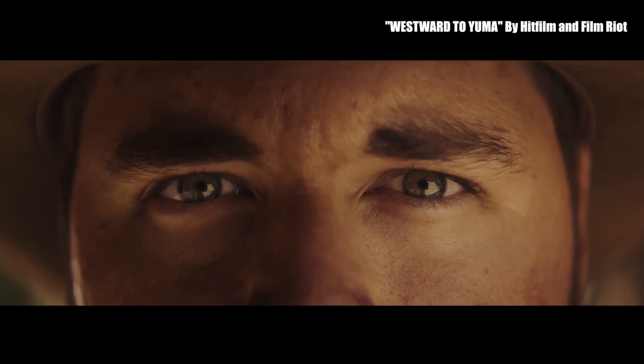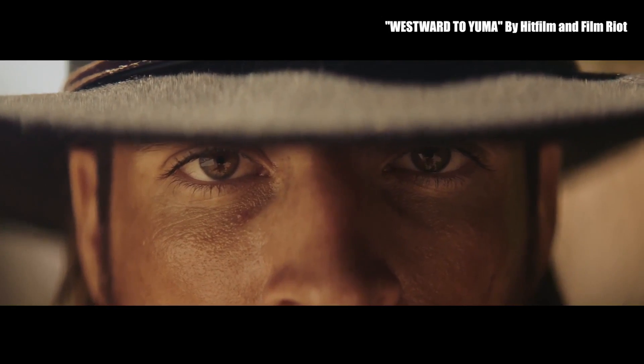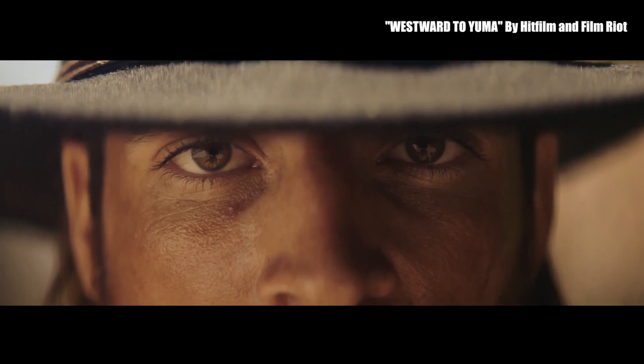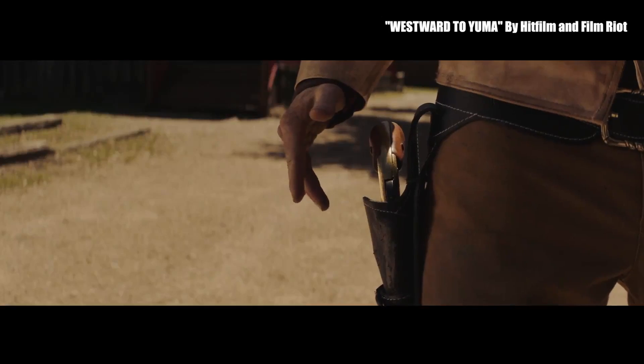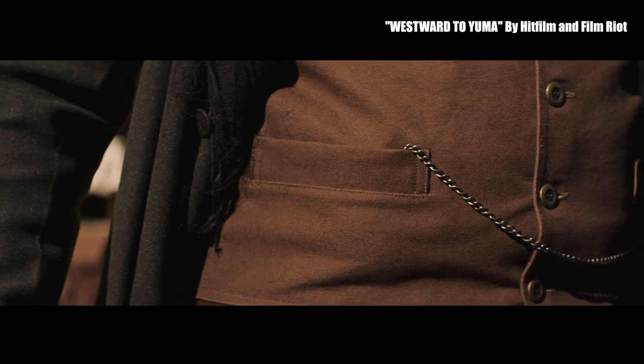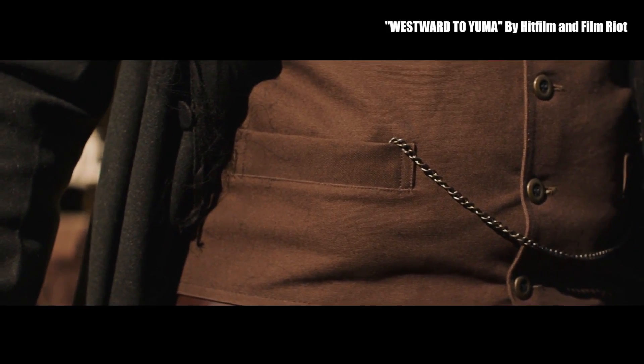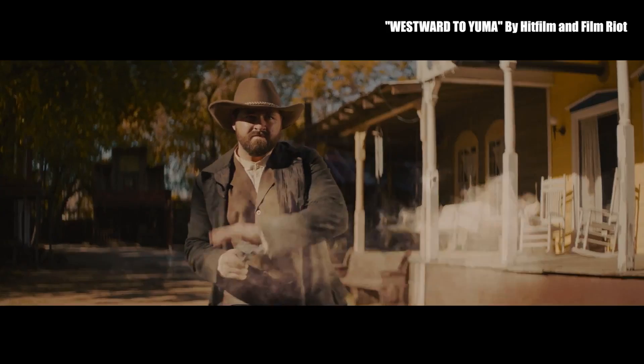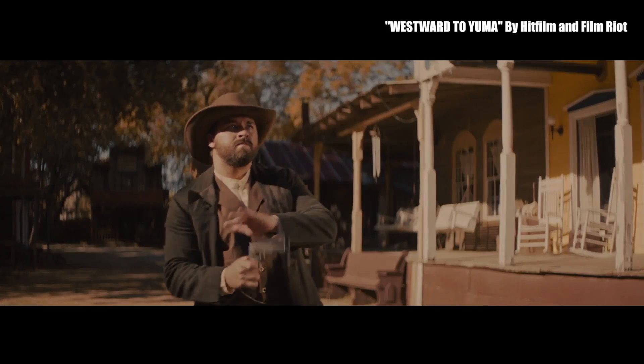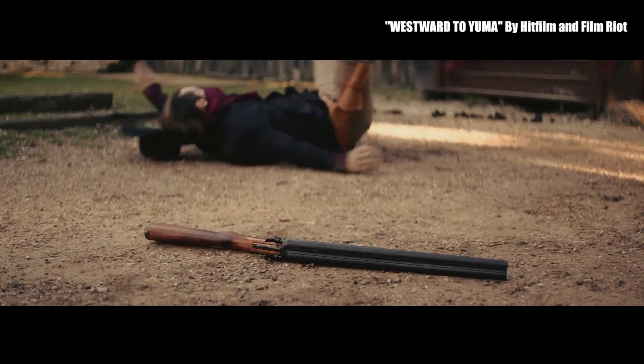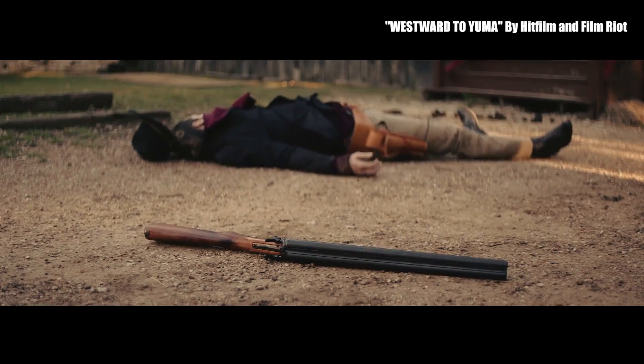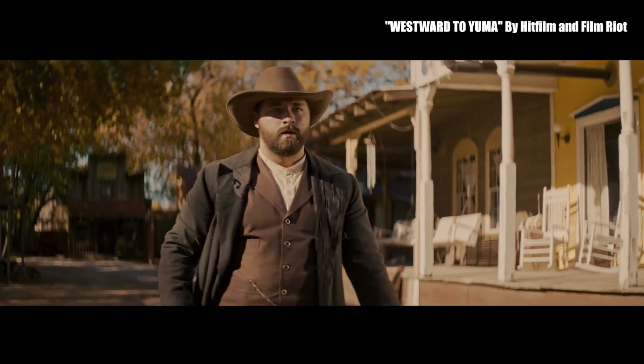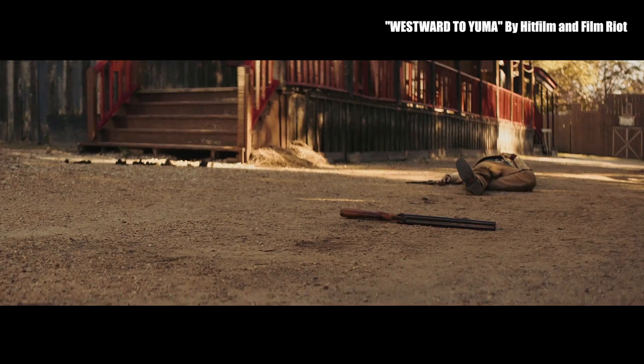And that's my full review of HitFilm Express 2017. It's a free video editing and visual effects application that is awesome at editing and even better at compositing. There's really not much else to say except that it's free. I'll leave links for you to check it out in the description below. There's no reason not to get it so you may as well give it a shot.